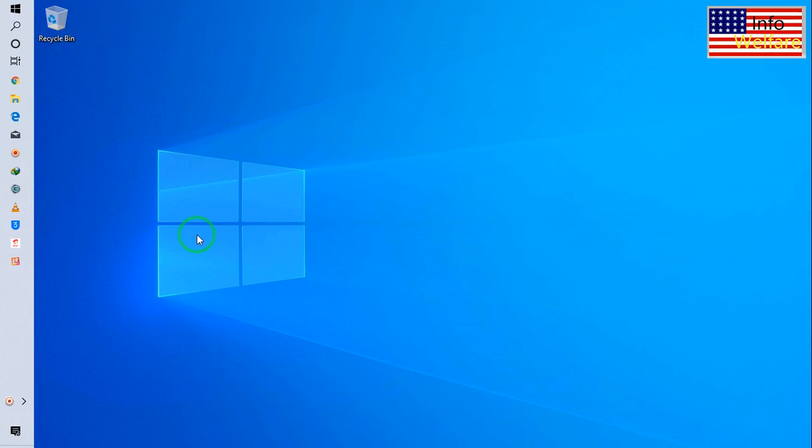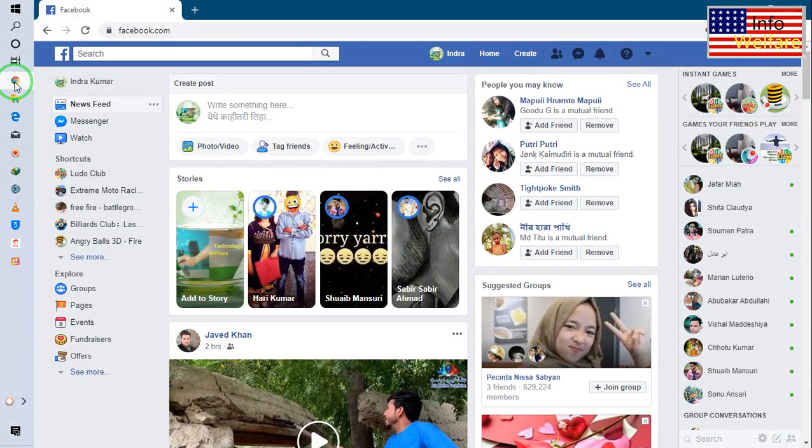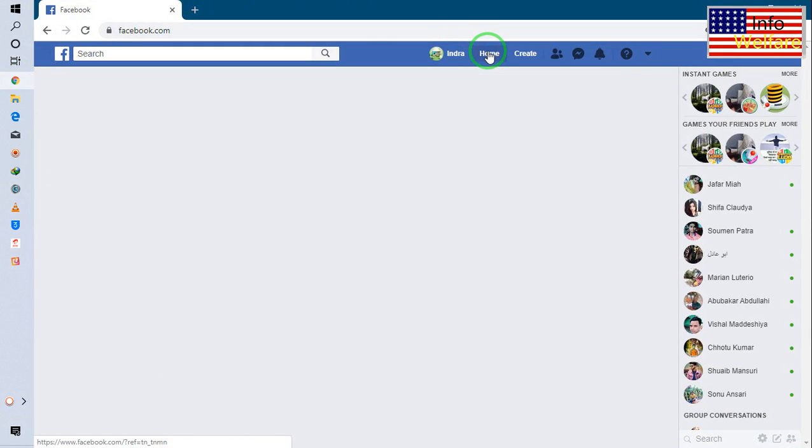Hello guys, welcome. You're watching Info Welfare. Let's see in this video tutorial how to make a Facebook completely private. If you would like to keep the privacy of your Facebook account, how you will do it permanently and completely. Let's see. So I will open Google Chrome and login to Facebook.